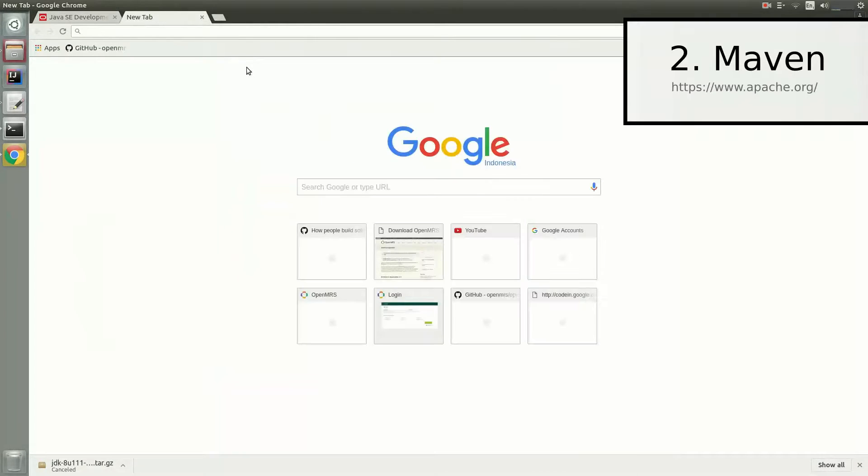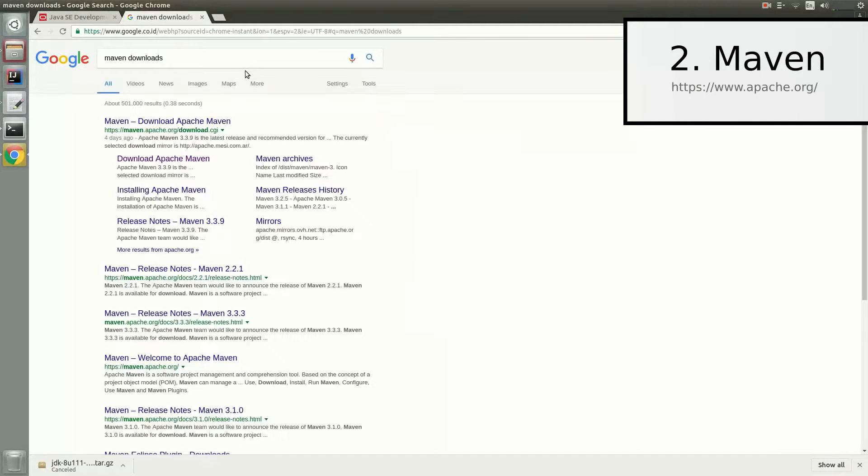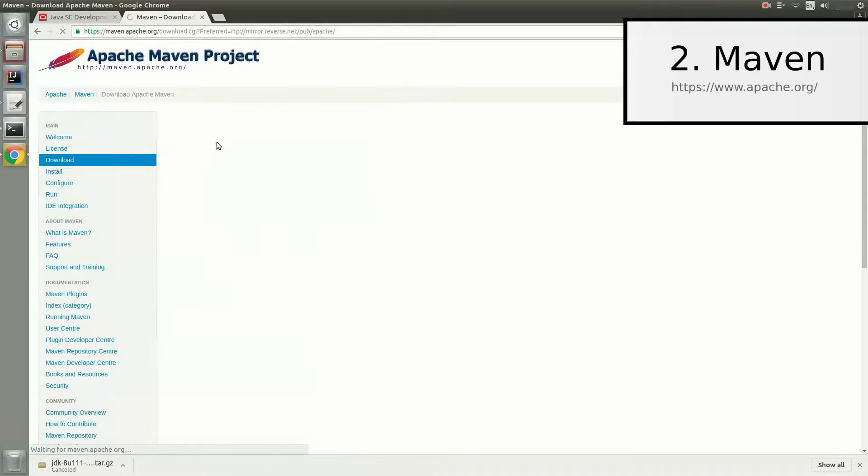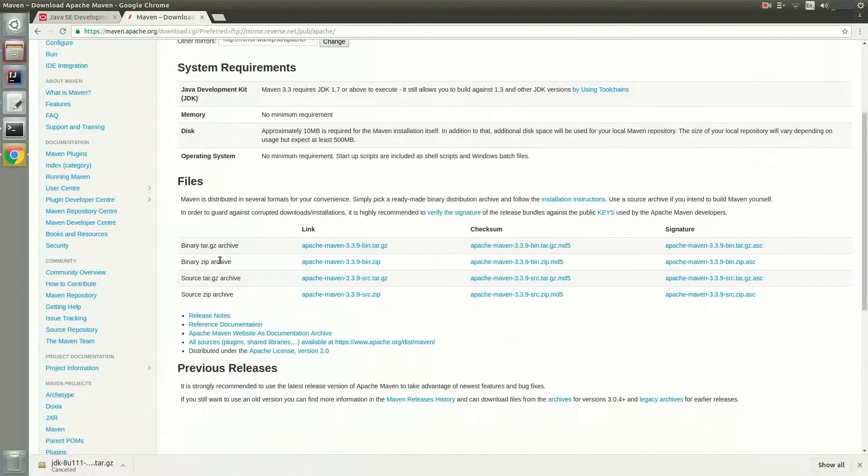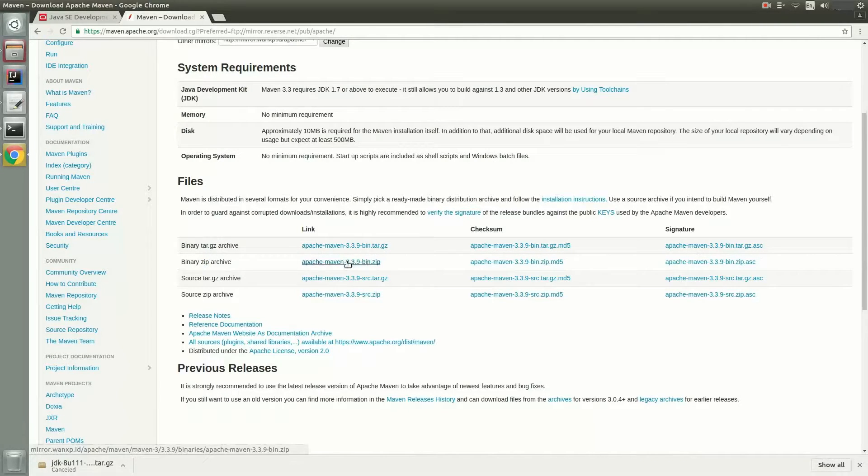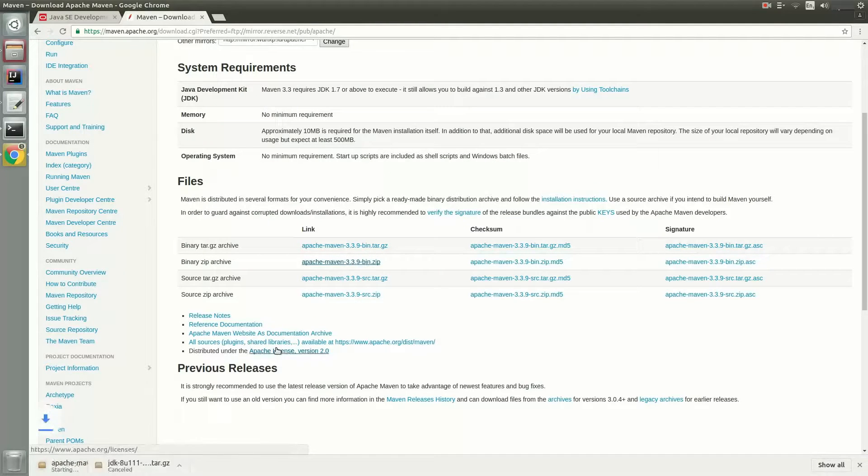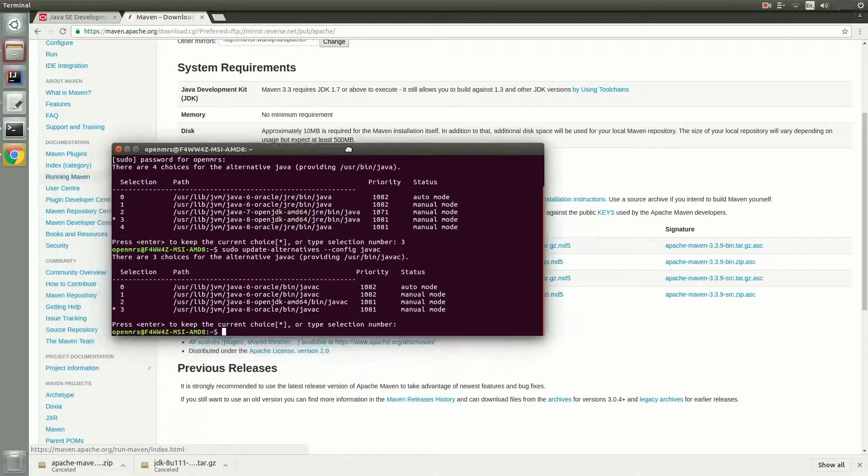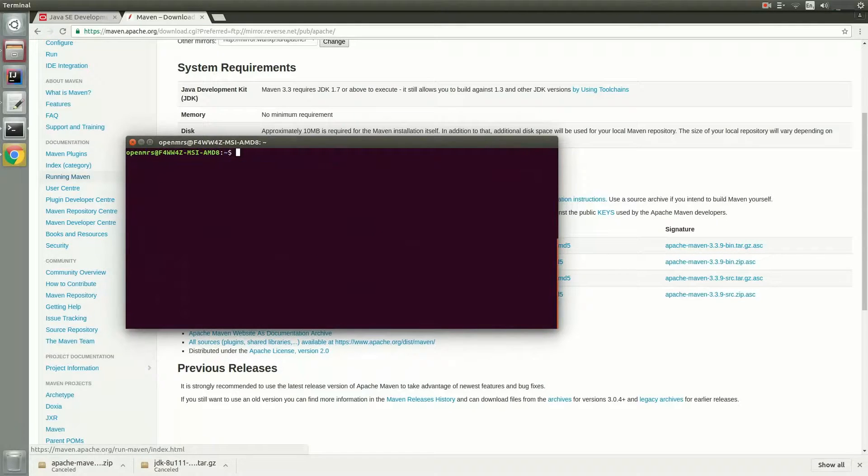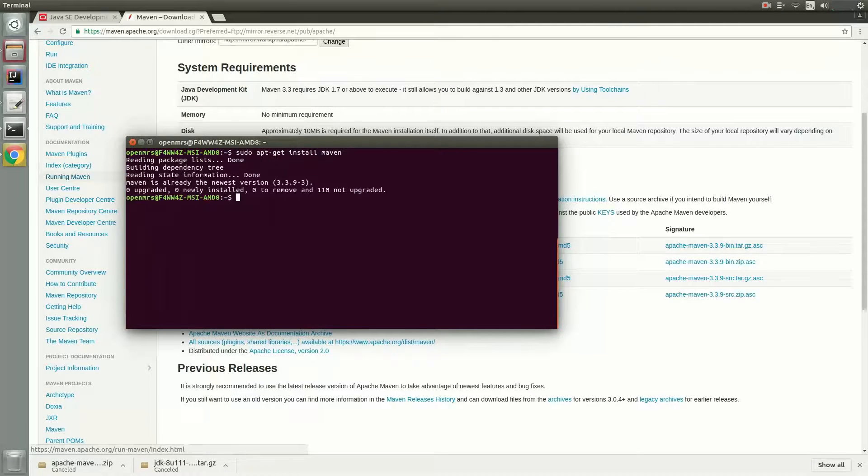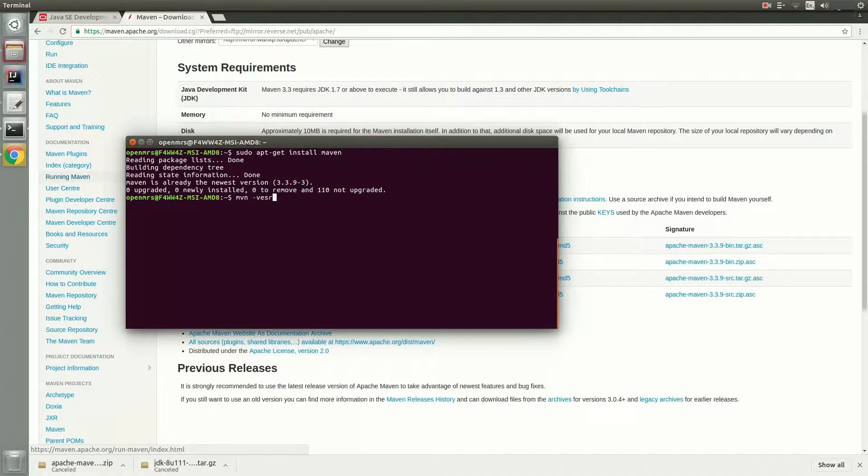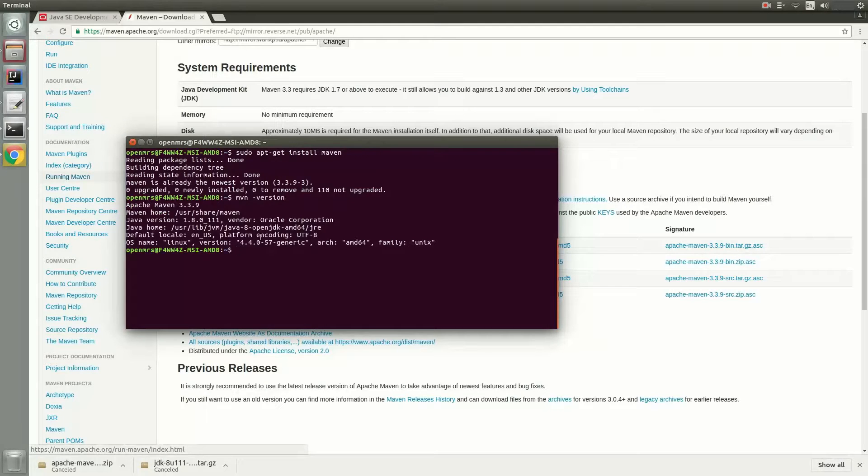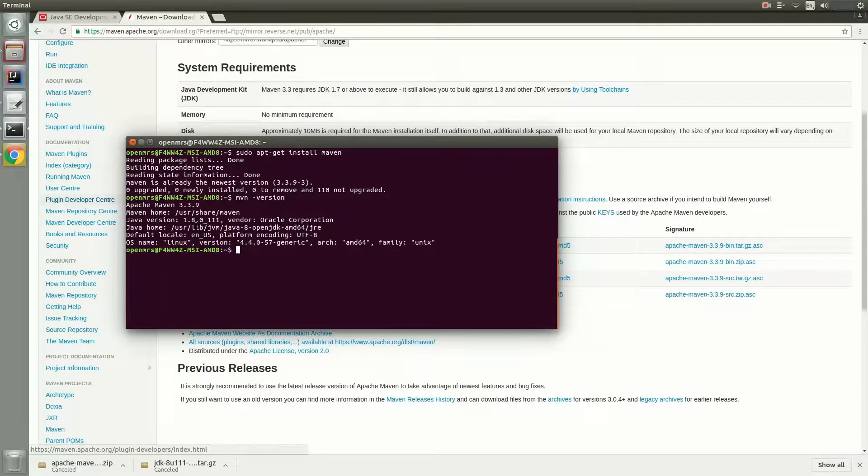The second software is Maven, and you can download this by going to the downloads page for Apache Maven, and scrolling down, and you should see the binary zip archives or the binary tar.gz archive. The tar.gz archive is for Linux systems, and the zip archive is for Windows and Mac systems. I recommend the apt installer for Linux systems, so you can do this by going to the terminal and typing in this command to install Maven. So I've already installed Maven, and you can check your Maven version by typing this command. You can see I have Apache Maven 3.3.9.